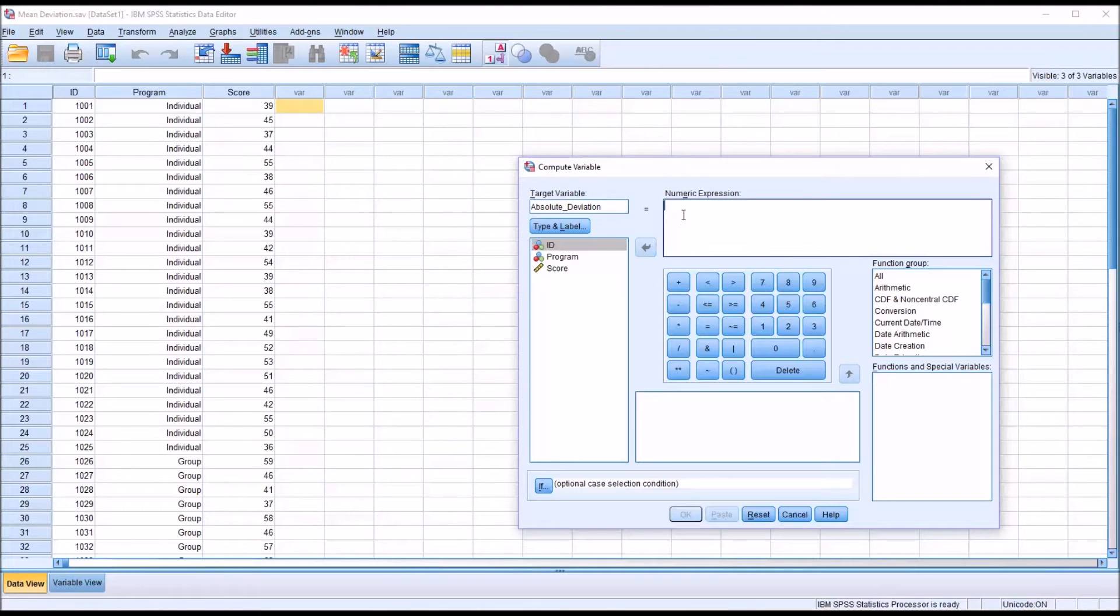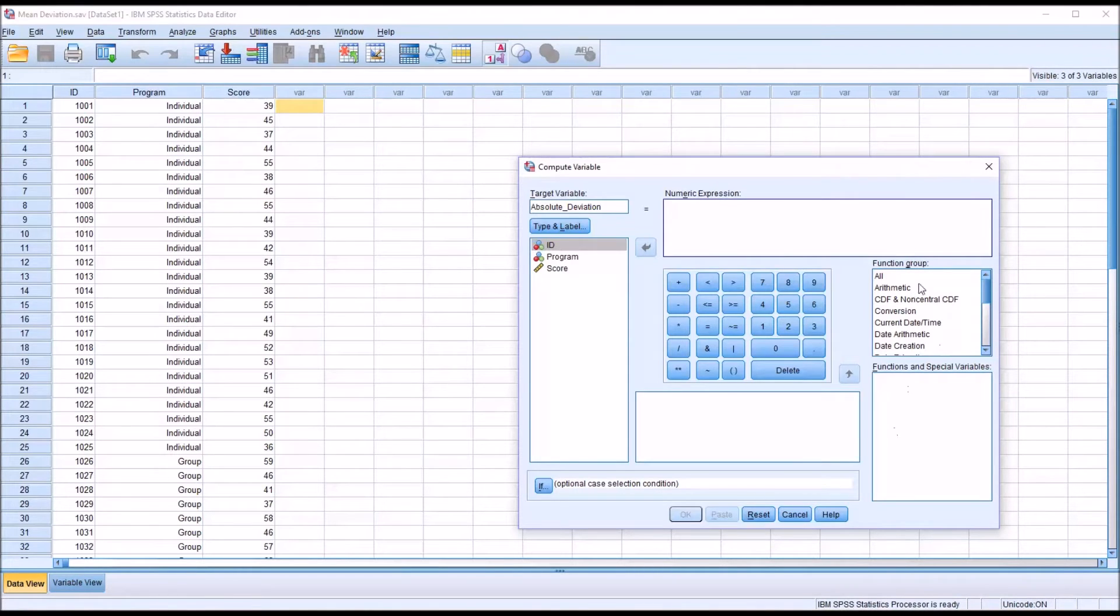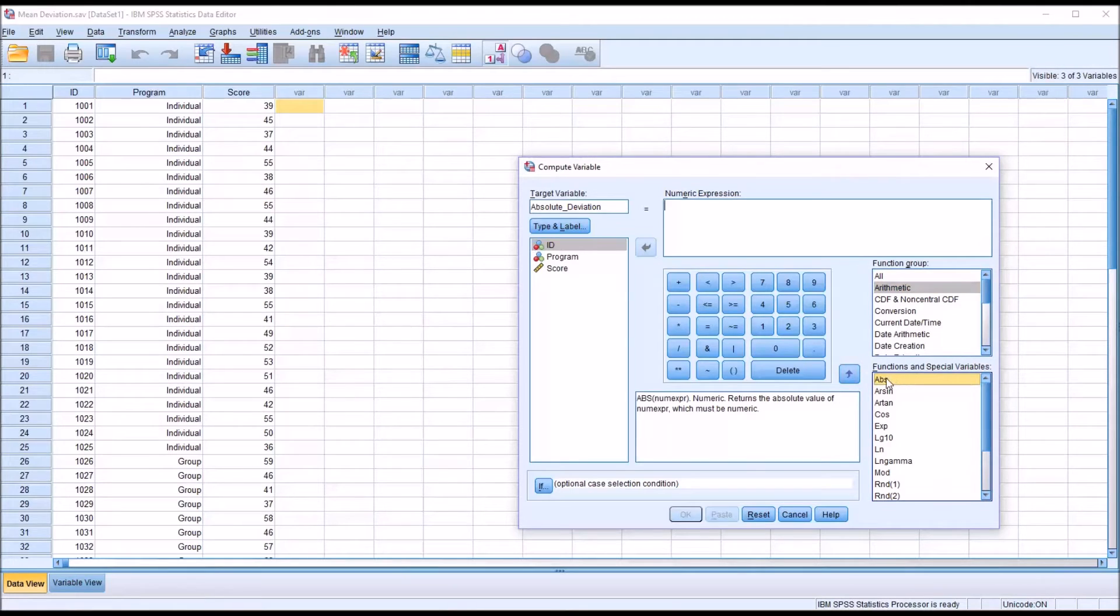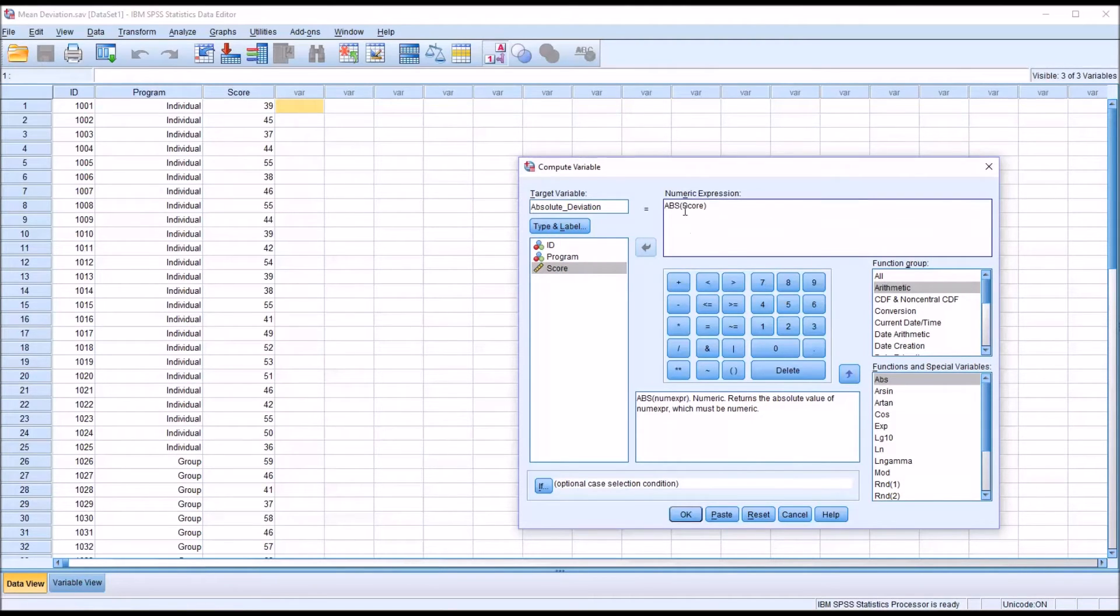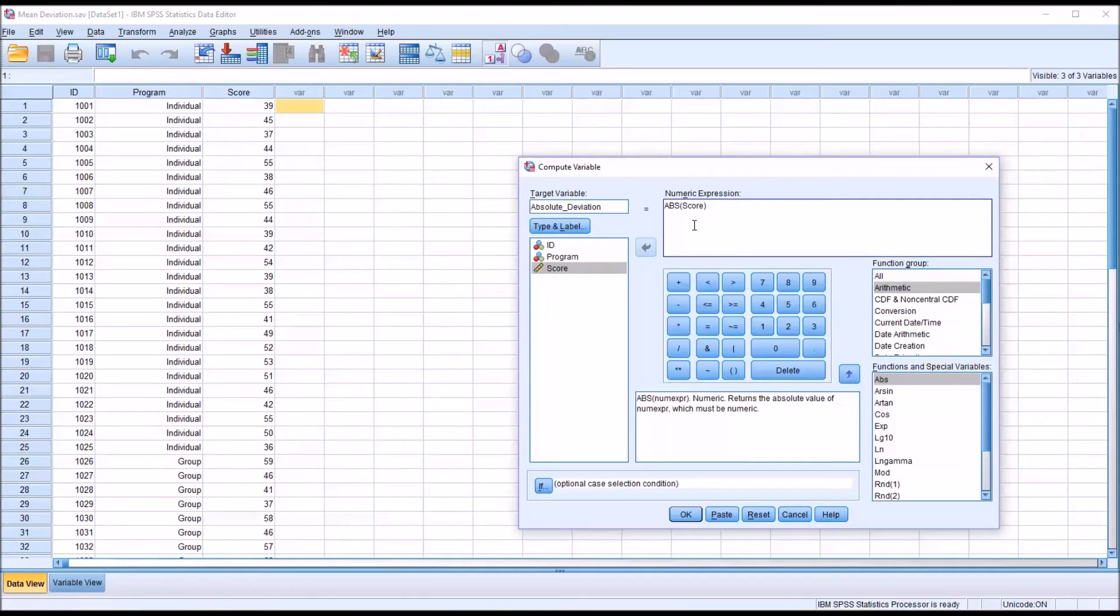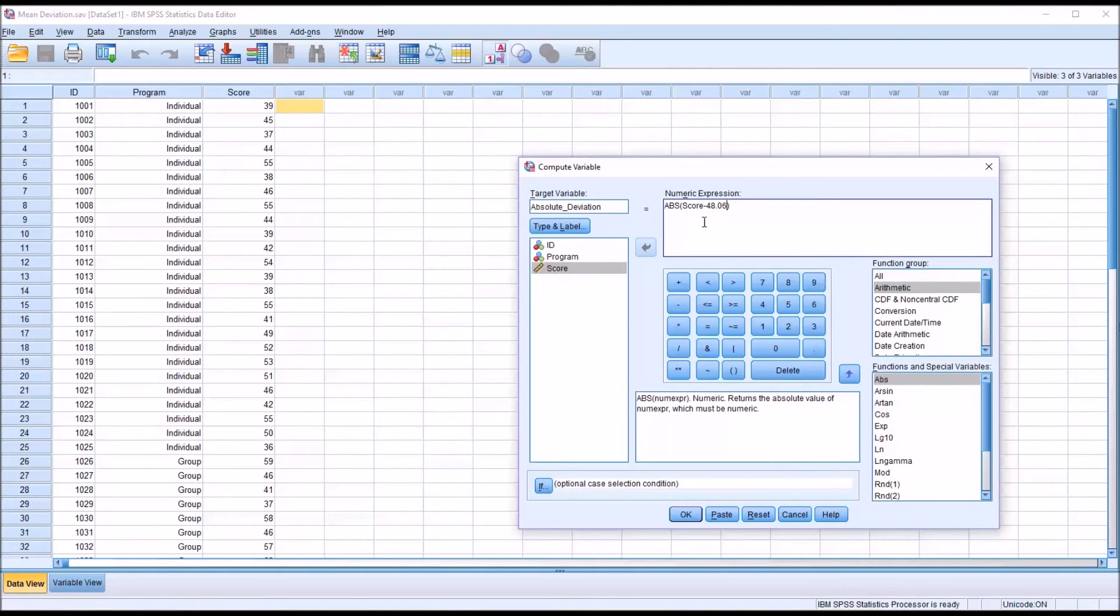For the numeric expression, I'm going to move over to the right here under Function Group and I go to Arithmetic, and then ABS—this is absolute value—so I'll double-click that. And where we have the question mark here, I'm going to put in score, and then from the value of score I'm going to subtract the mean. I know the mean from looking at the output viewer is 48.06, so minus 48.06.